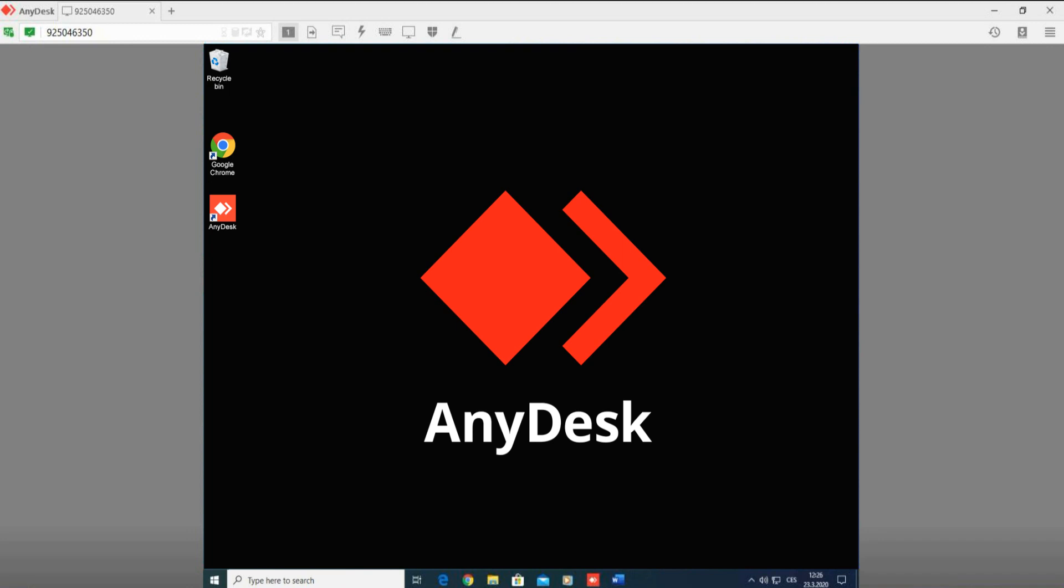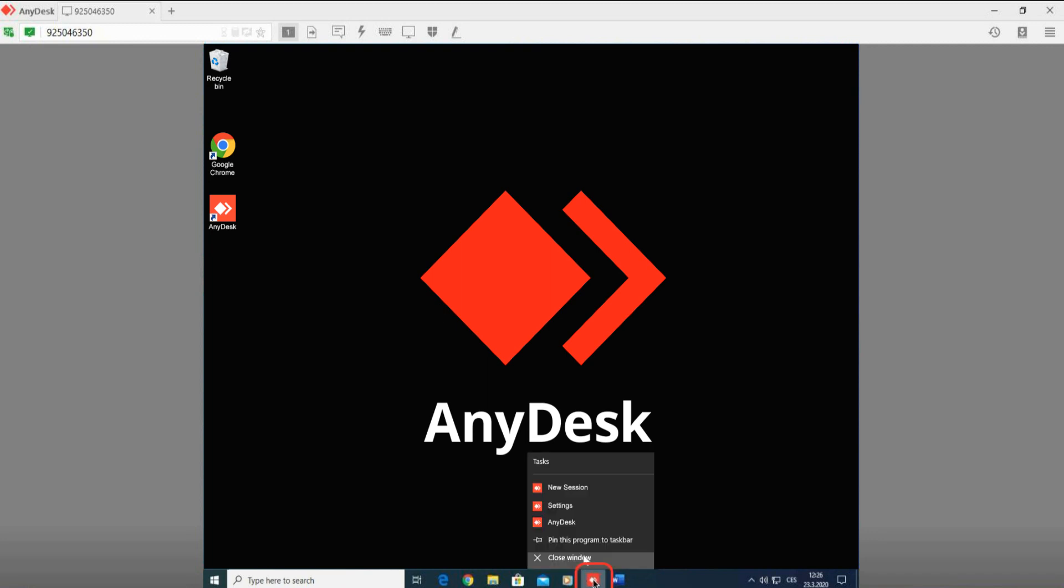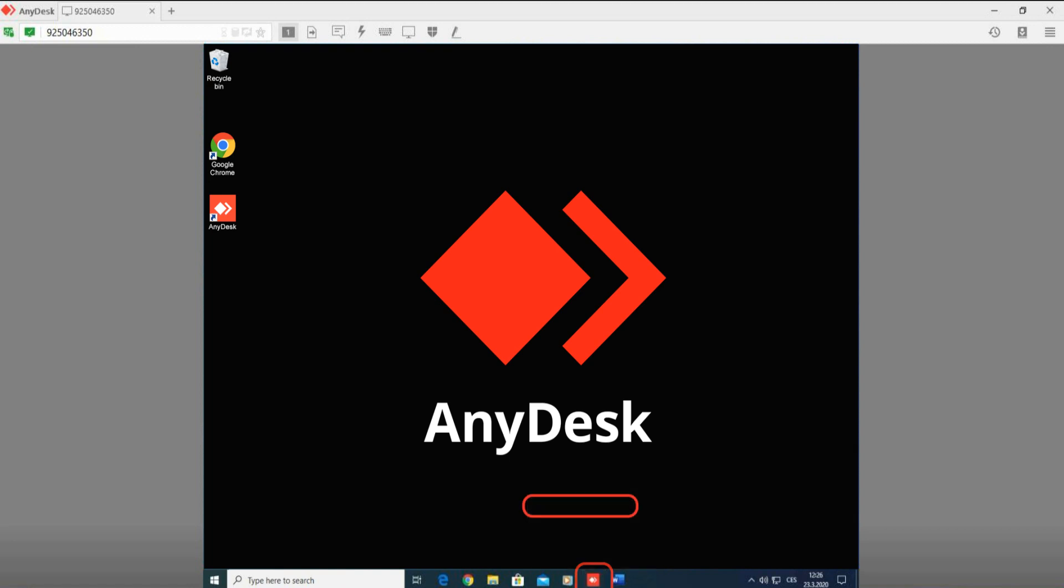First, we have to set up the AnyDesk printer in the AnyDesk app settings. You can do this by clicking the right mouse button on the AnyDesk app icon. This opens the option tab. Please choose settings.